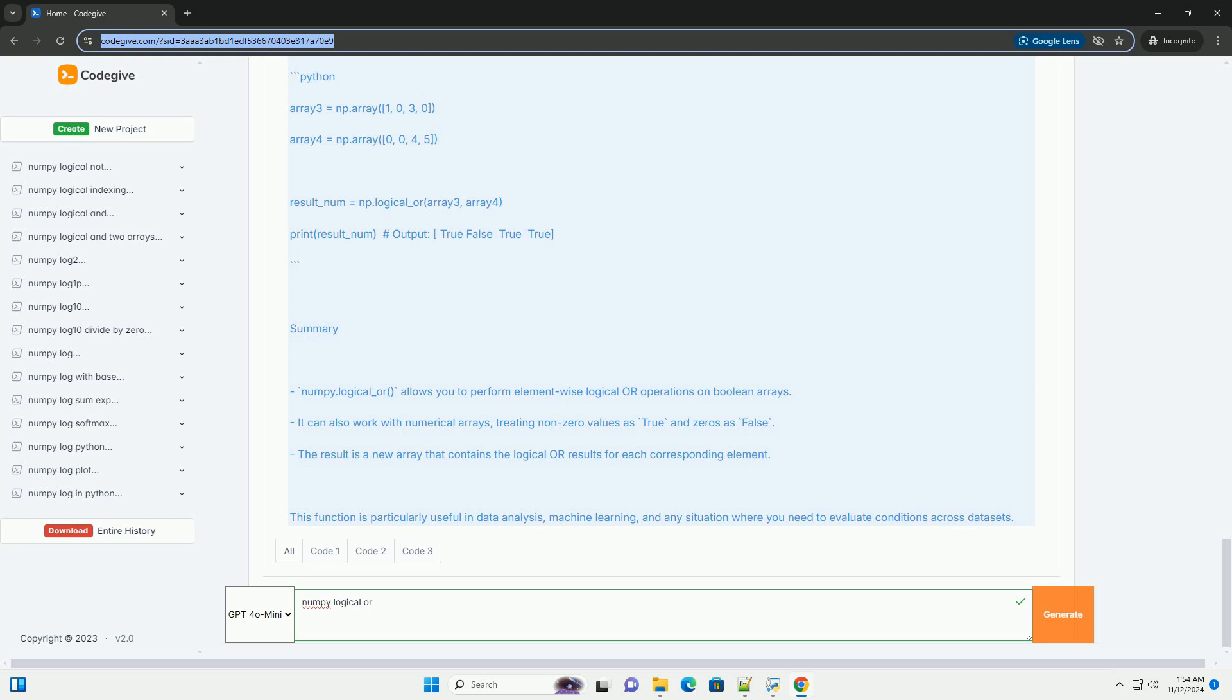Explanation of the output. For the first element, true or false results in true. For the second element, false or false results in false. For the third element, true or true results in true. For the fourth element, false or true results in true.